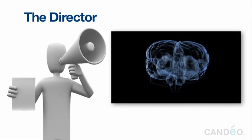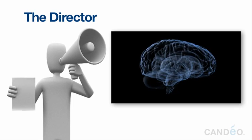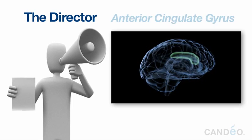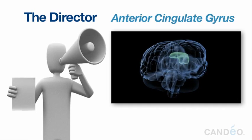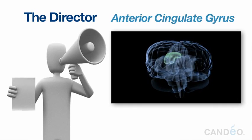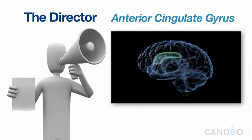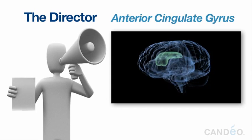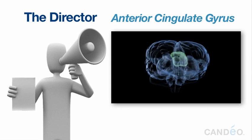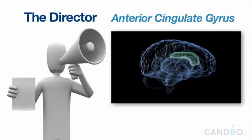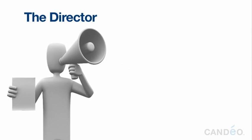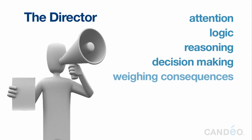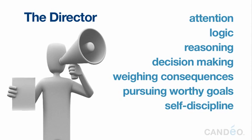The Director. In neuroscience language, this part of your brain is known as the anterior cingulate gyrus. Throughout the Candeo program, we will refer to this part of your brain as the director. This is the perfect descriptive title because on the stage of your mind, the anterior cingulate gyrus, or director, is involved in attention, logic, reasoning, good decision-making, weighing consequences, pursuing worthy goals, self-discipline, and self-control.